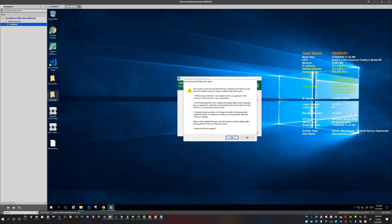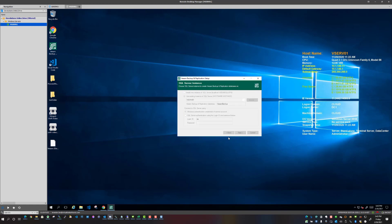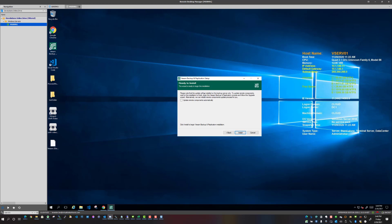So definitely make note of that, especially if your business and technical requirements revolve around GFS, for sure. So again, continue with the upgrade, yes. So we're going to select yes here.